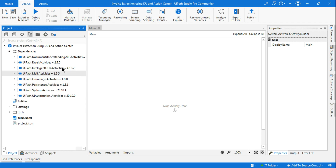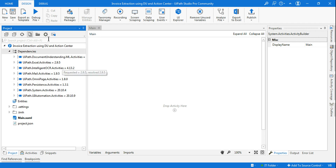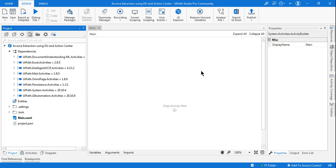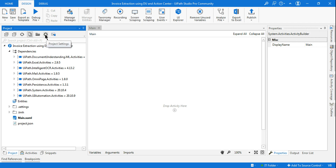Now we have to enable a project setting. Click on the Project, click on the Settings button, and in the General tab you have something called 'Supports Persistence'. When you are using Wait and Resume activities, this is required; otherwise you will get an error. Remember to enable Support Persistence and click OK. Now all the packages and required settings have been enabled.